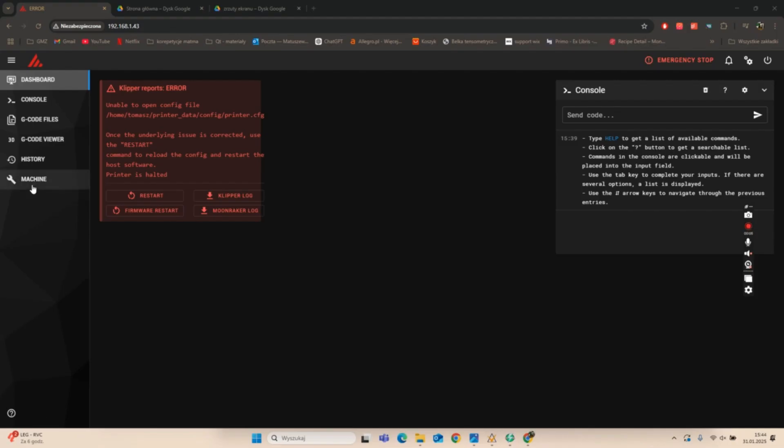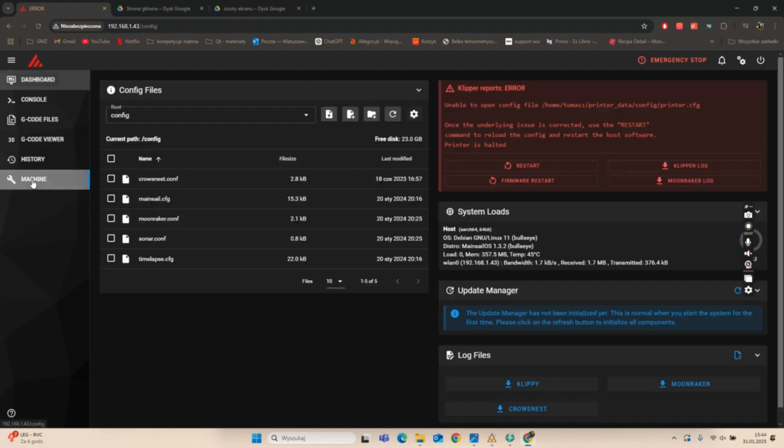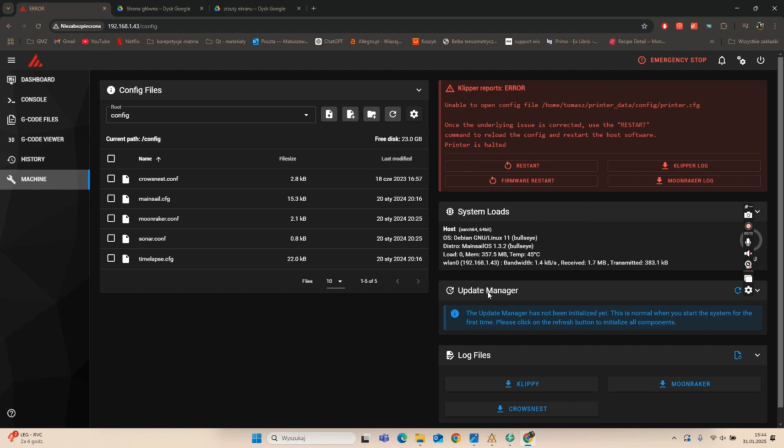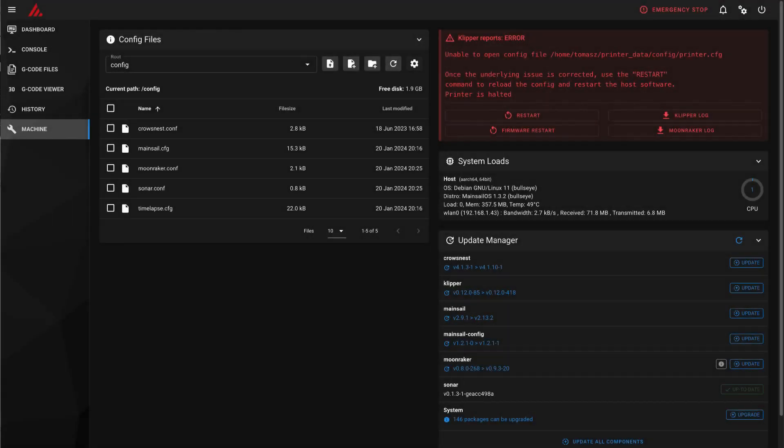System Updates. In Mainsail, go to Machine Update Manager. Click Refresh to load available updates.